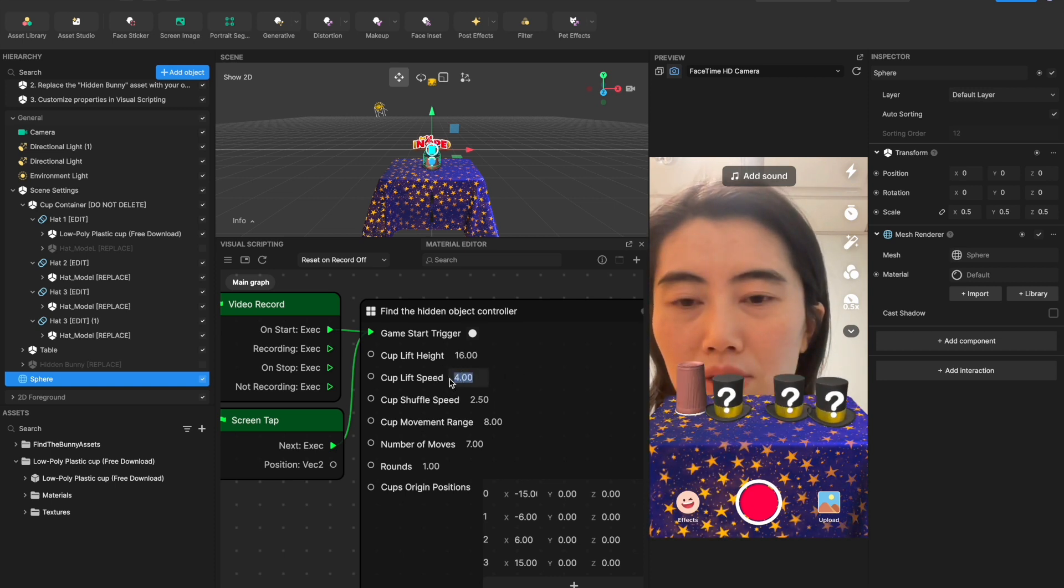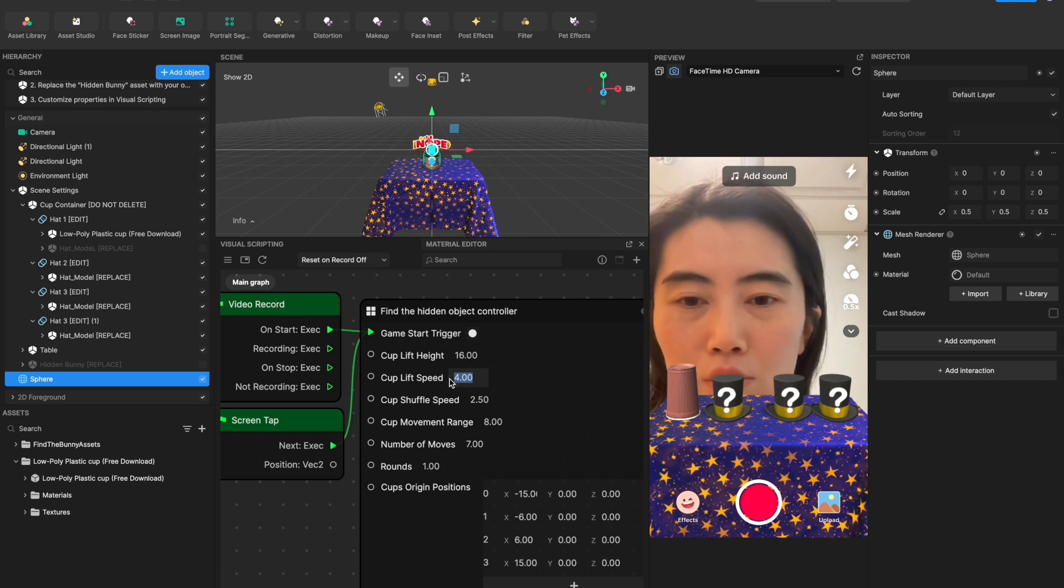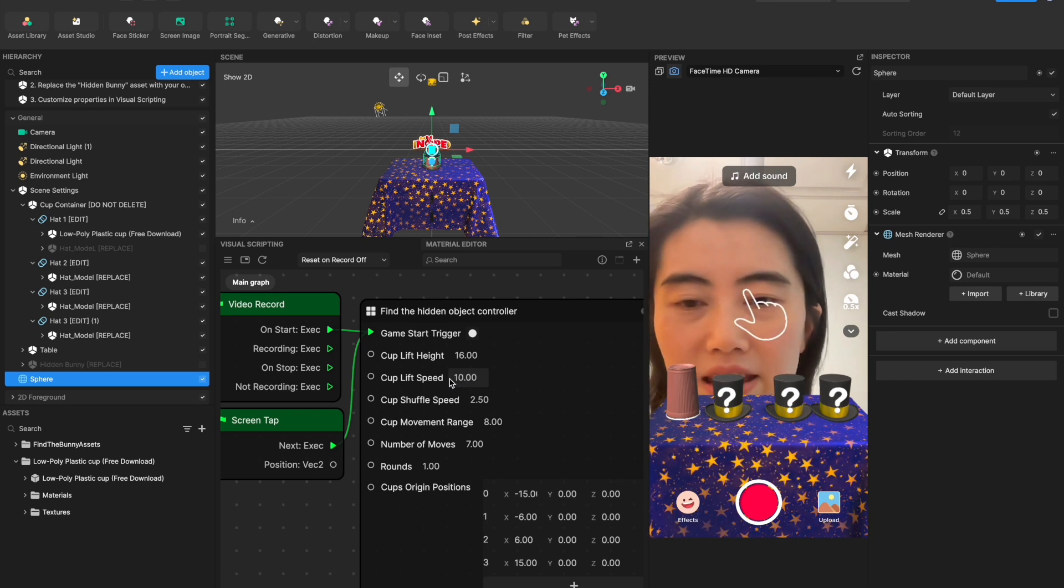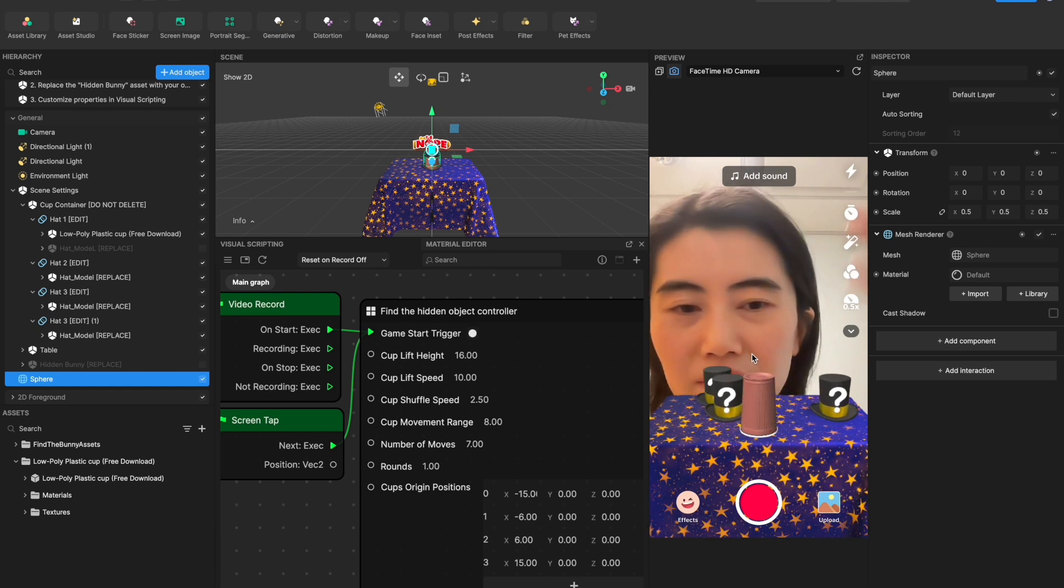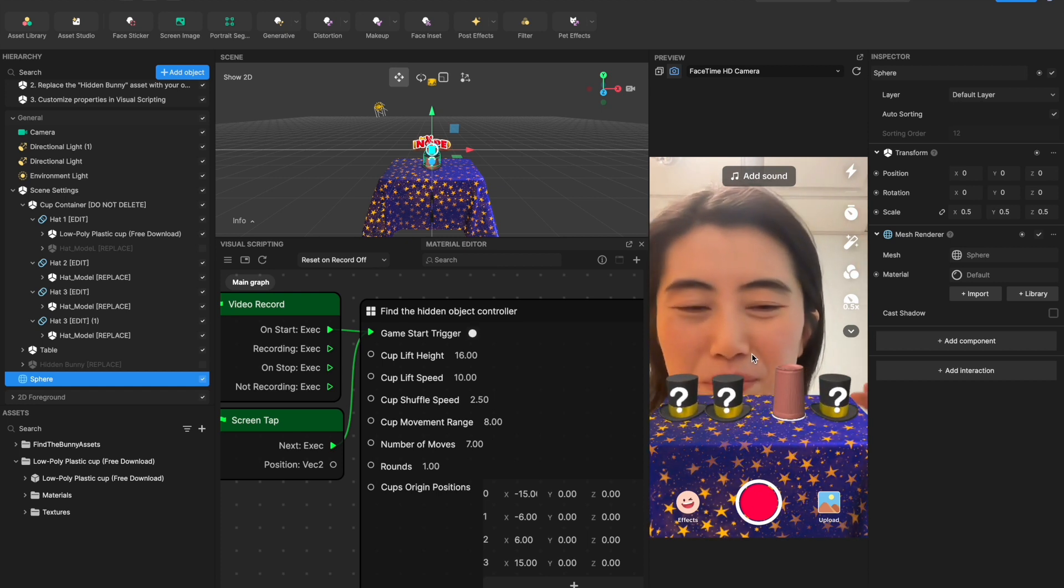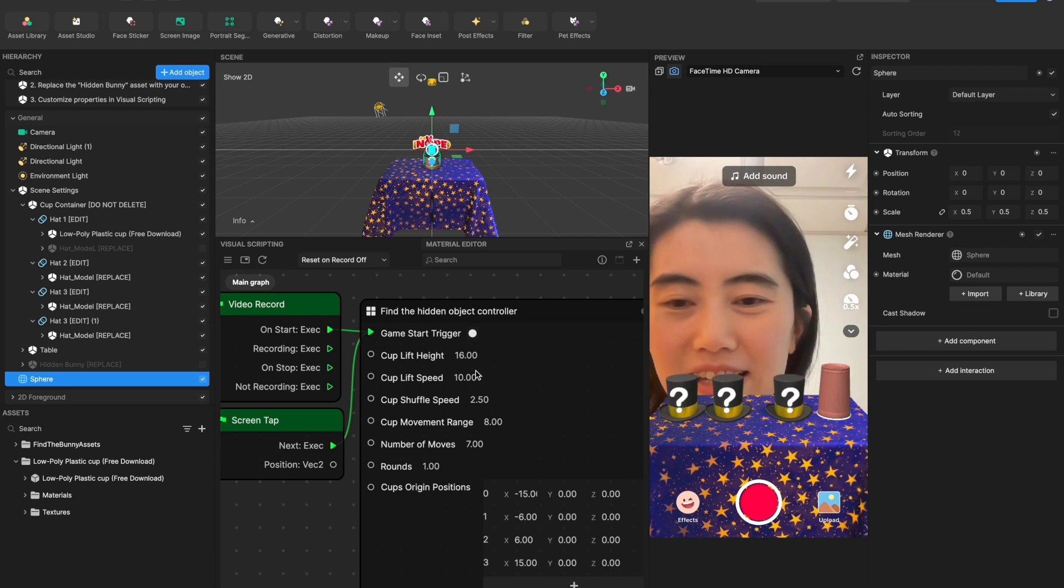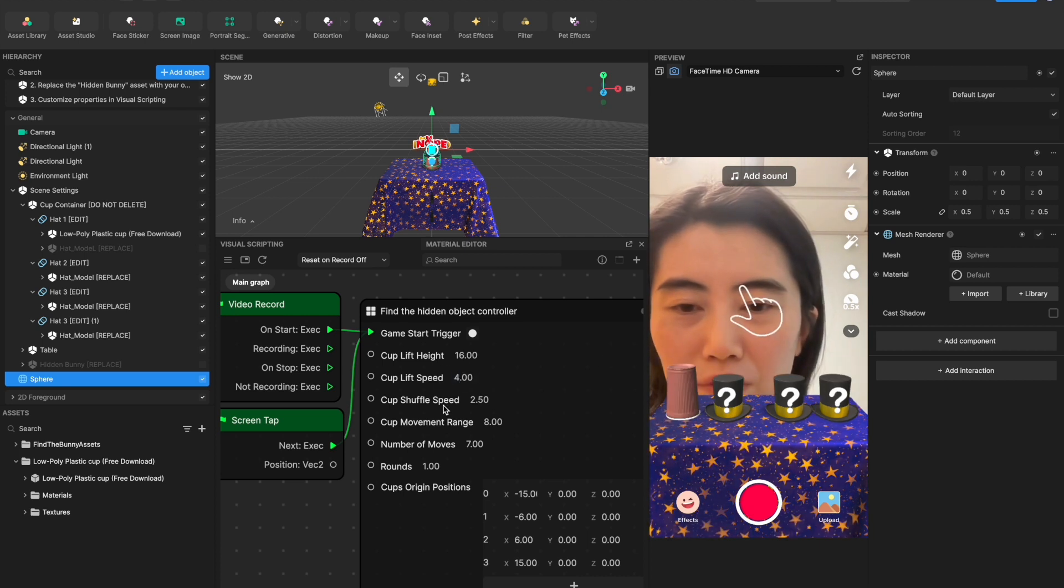And also this is the lift speed. The larger number you have, it will lift pretty fast. So if I say like 10 and when I click it you see it lifts pretty fast and you barely notice that lift motion there. You can change it back to four.